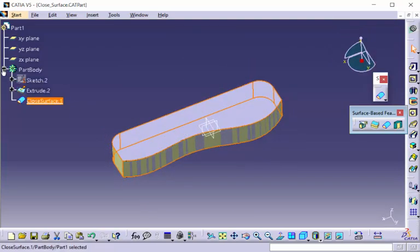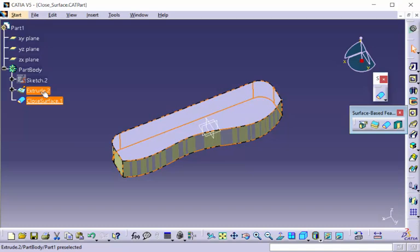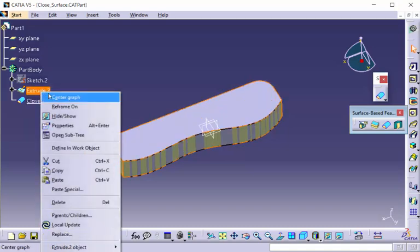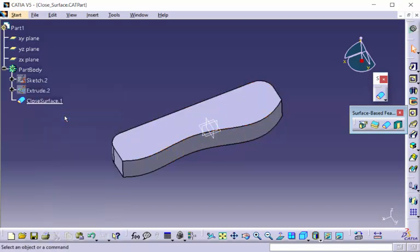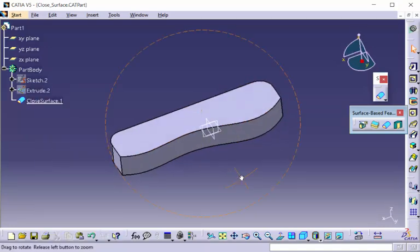Now, if we look over in the specification tree, we can hide our extrude, and our surface is created.